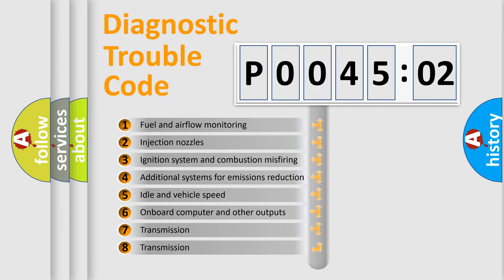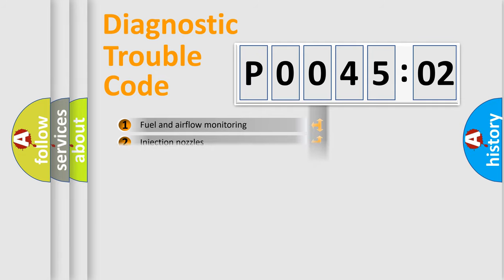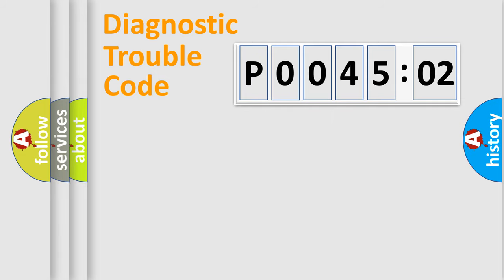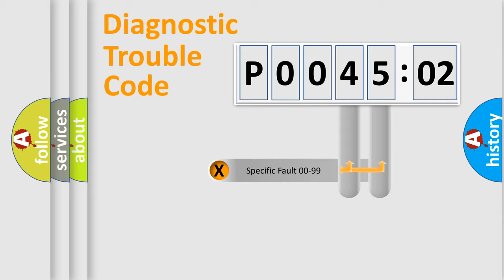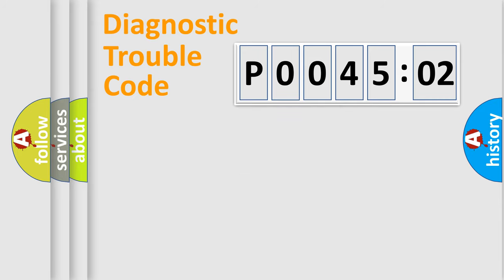The third character specifies a subset of errors. The distribution shown is valid only for the standardized DTC code. Only the last two characters define the specific fault of the group.